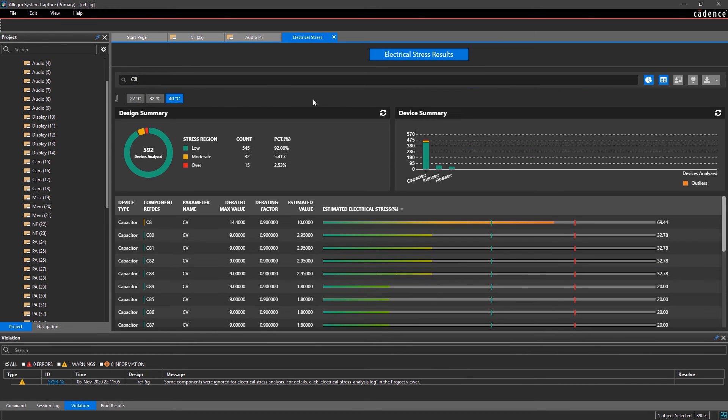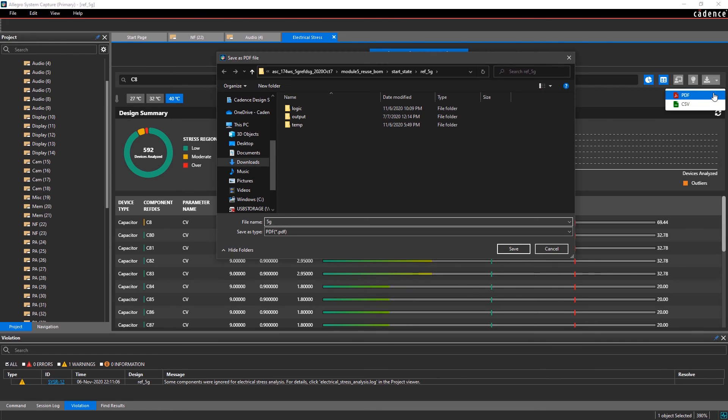Additionally, you can download the stress results as a PDF or CSV and share it with your team.